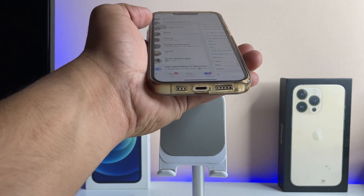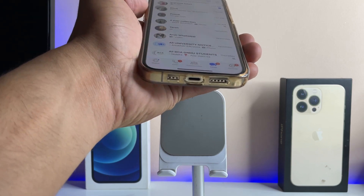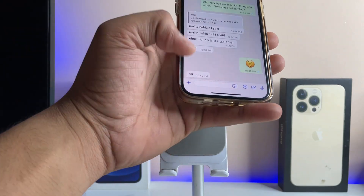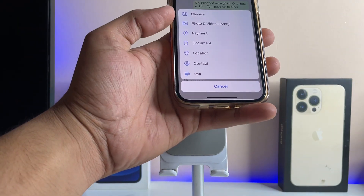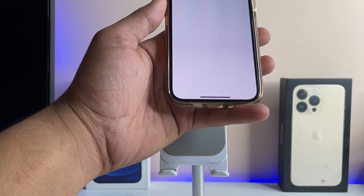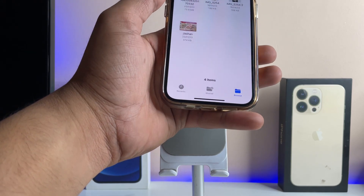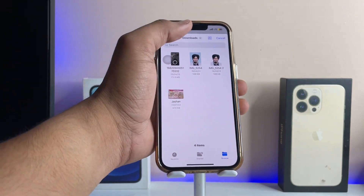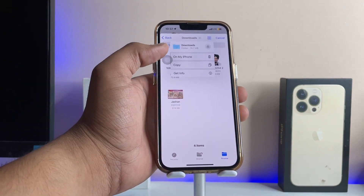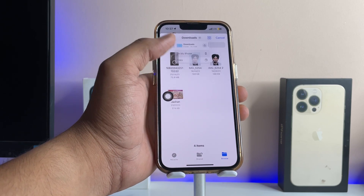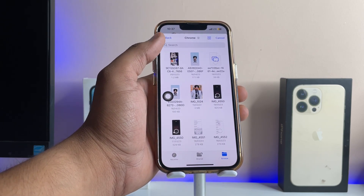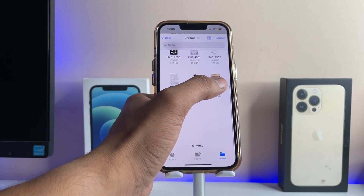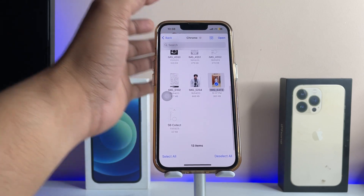Now jump to the WhatsApp application, open the contact you want to share this photo with, and just tap on the plus icon here. Tap on the Document option, then navigate to that particular directory in your phone — go to Files — and here is the photo.